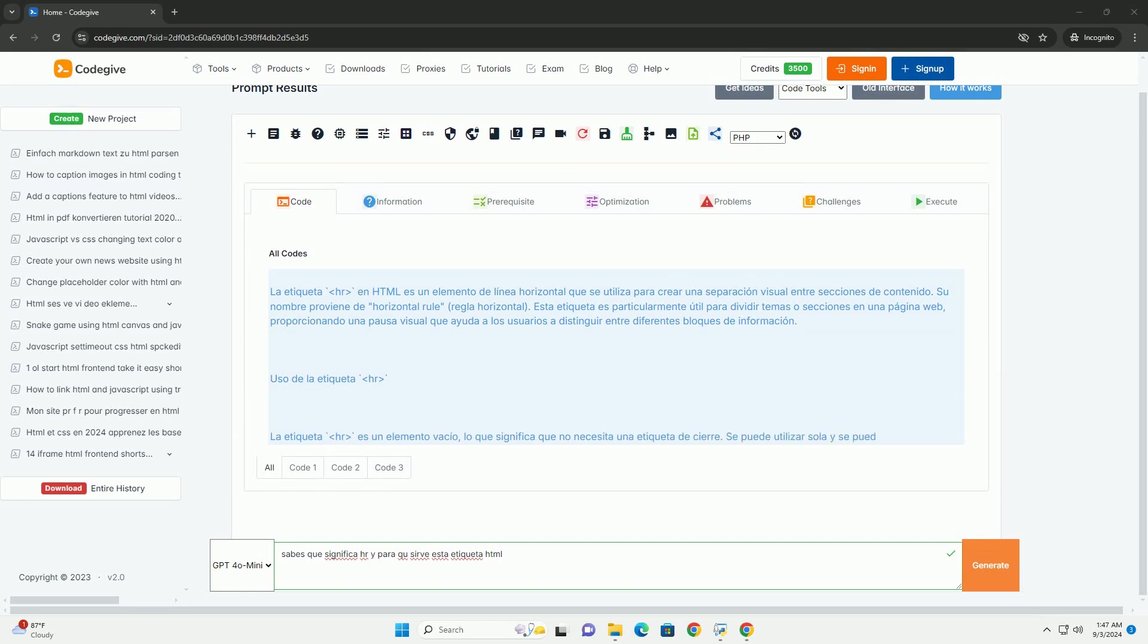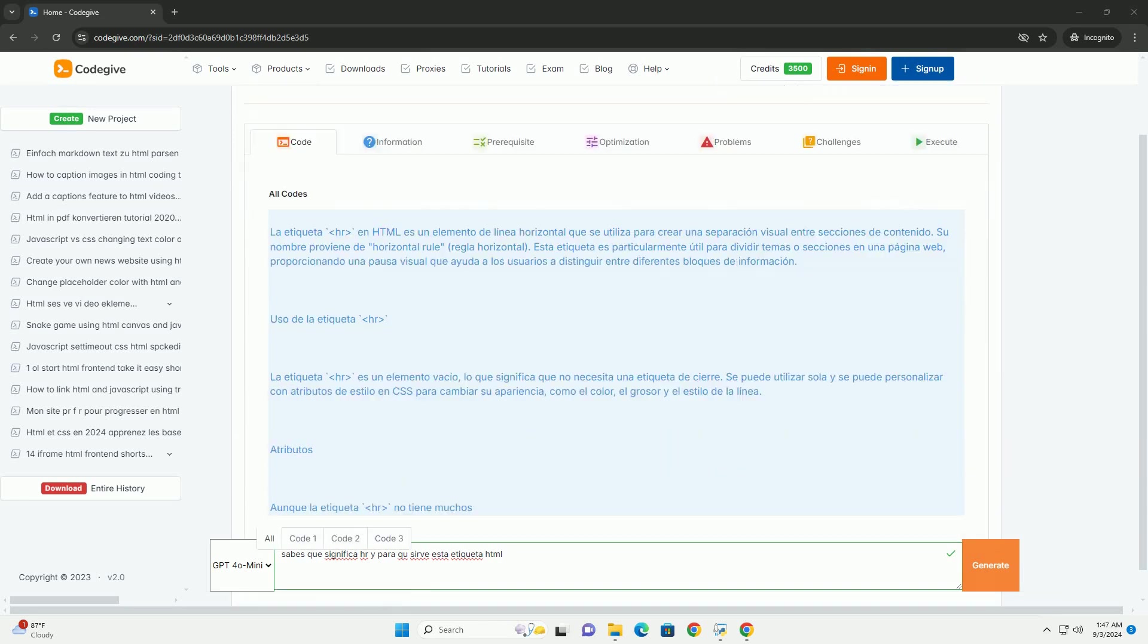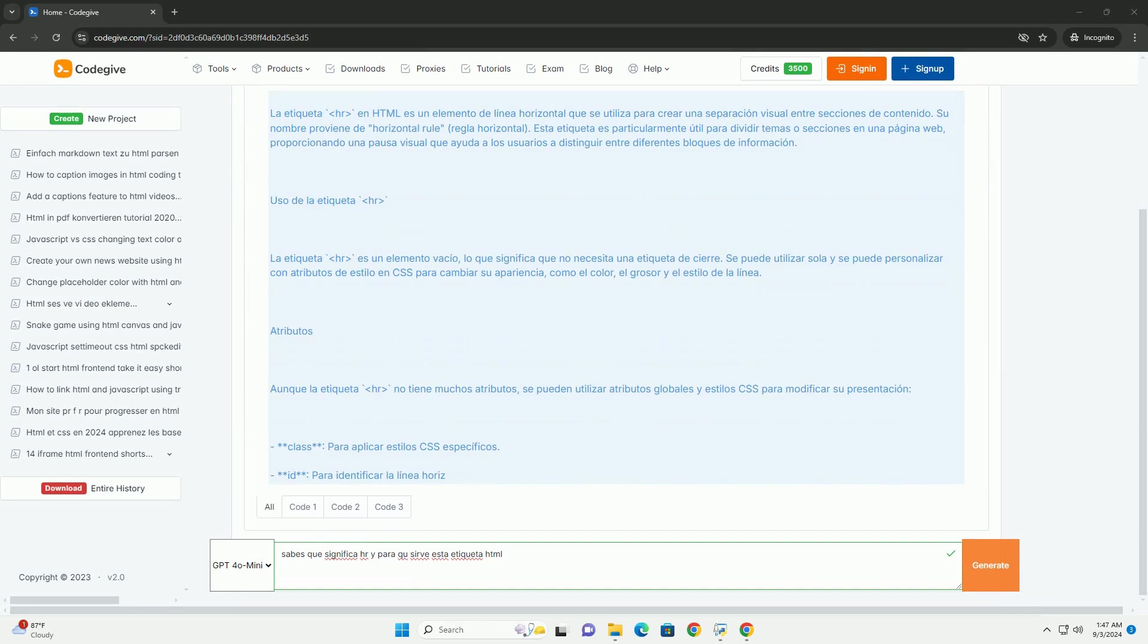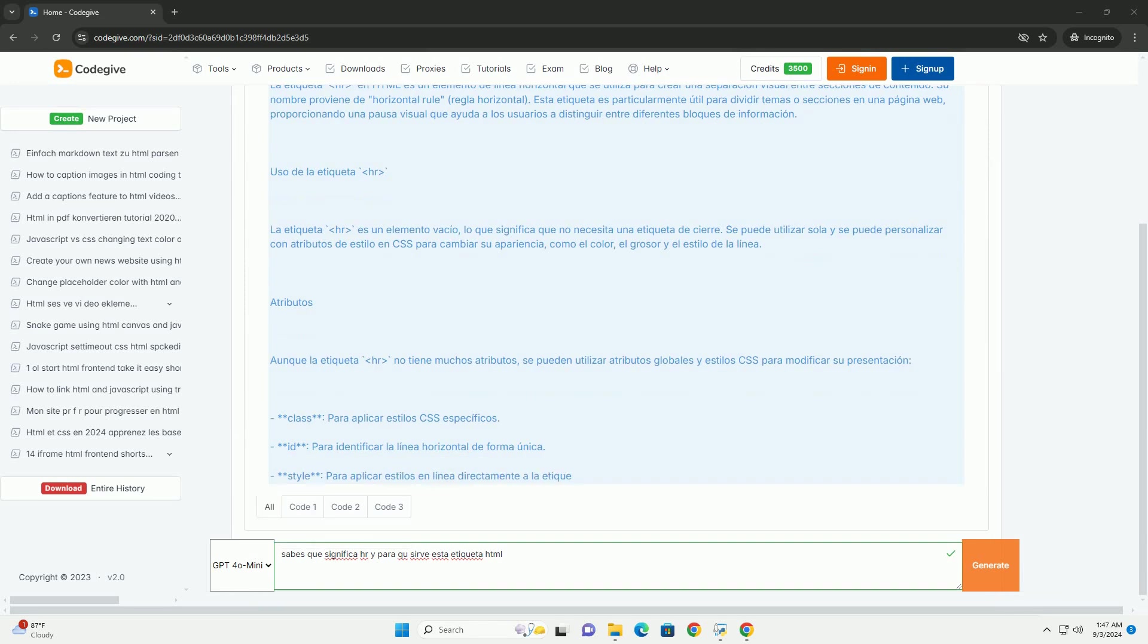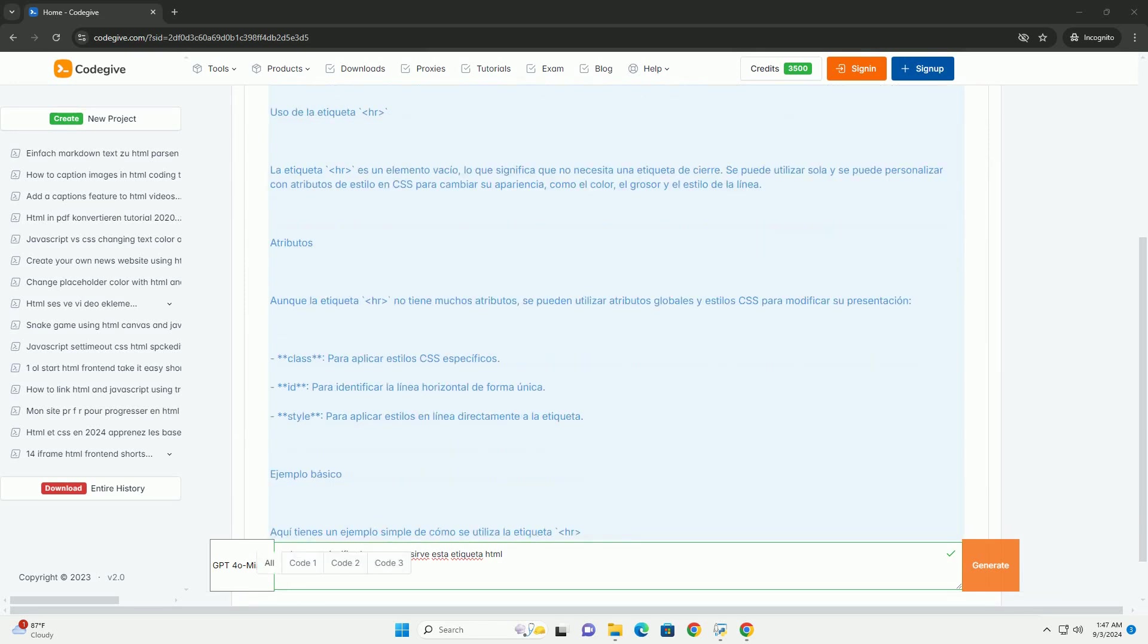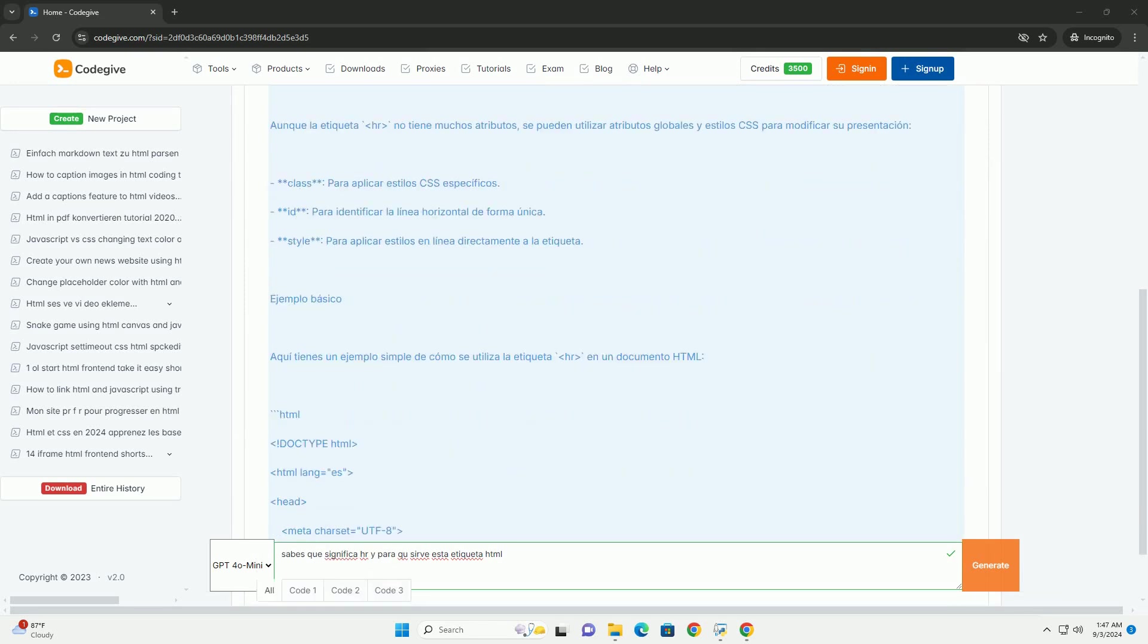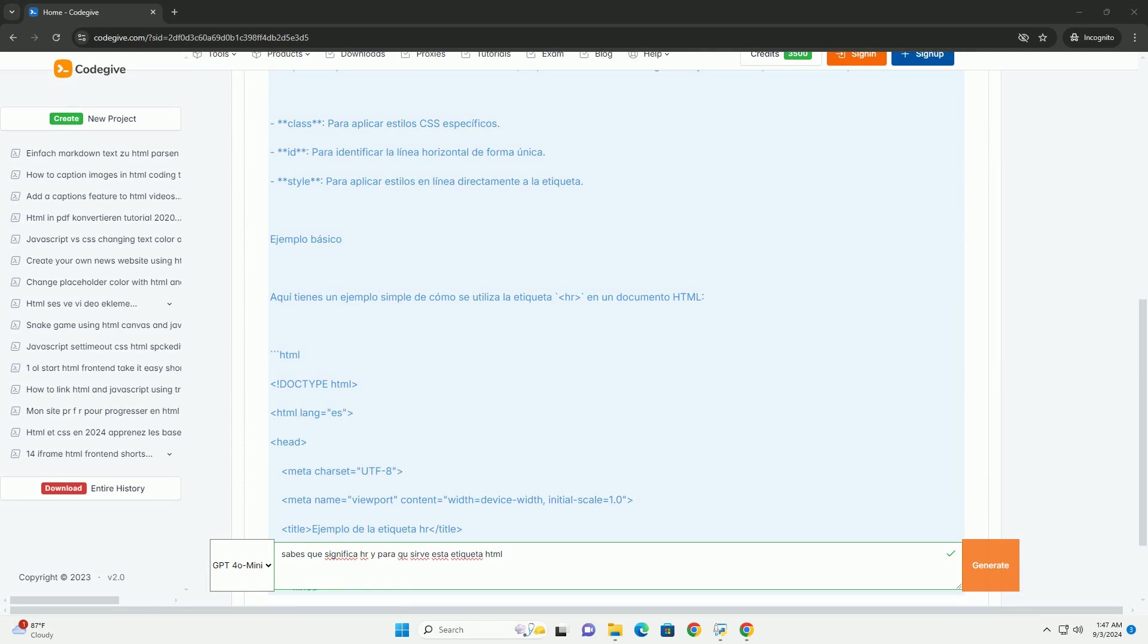La etiqueta HR se utiliza para crear una línea horizontal en una página web, sirviendo como un separador visual entre diferentes secciones de contenido.